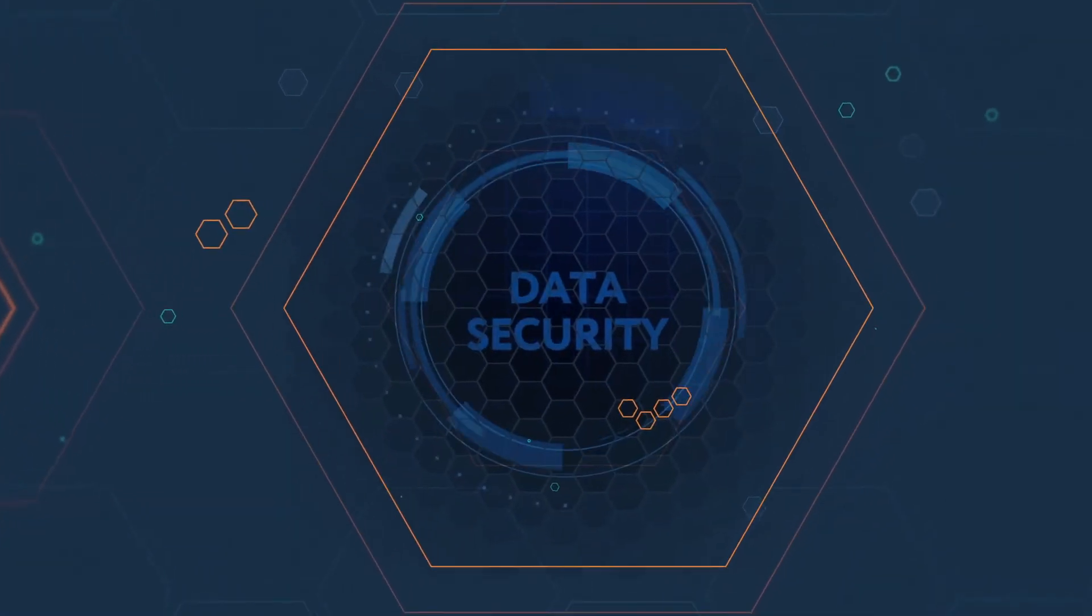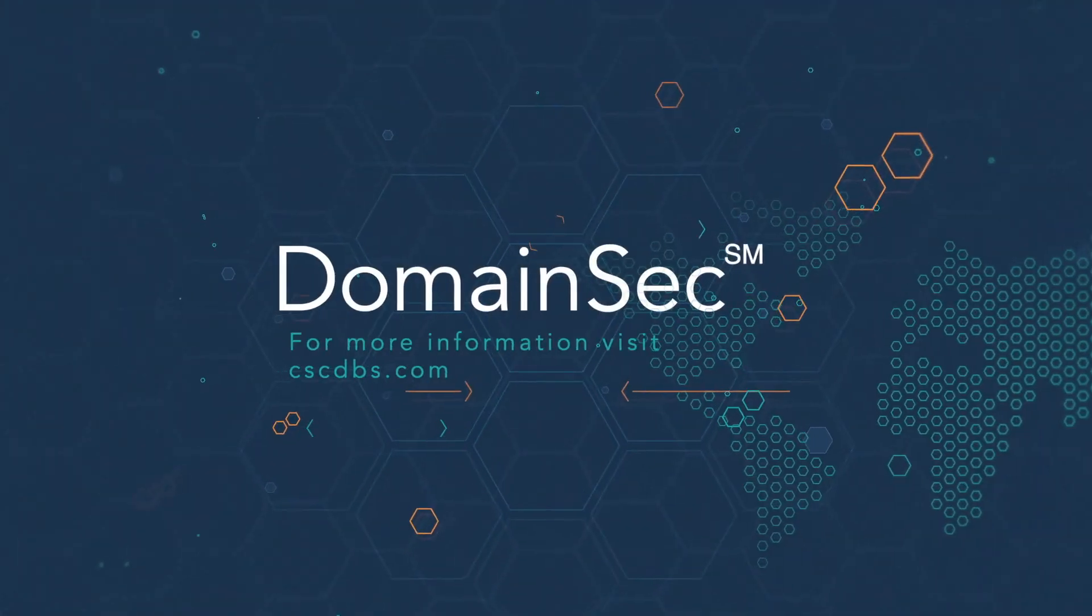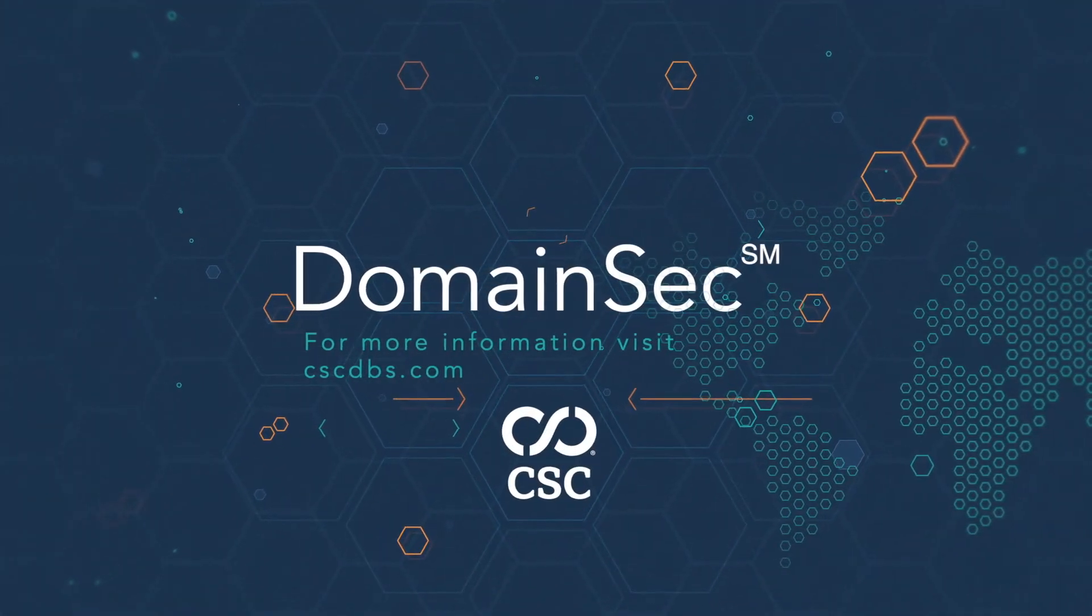With DomainSec, you can be sure that your company and its brands are protected online.